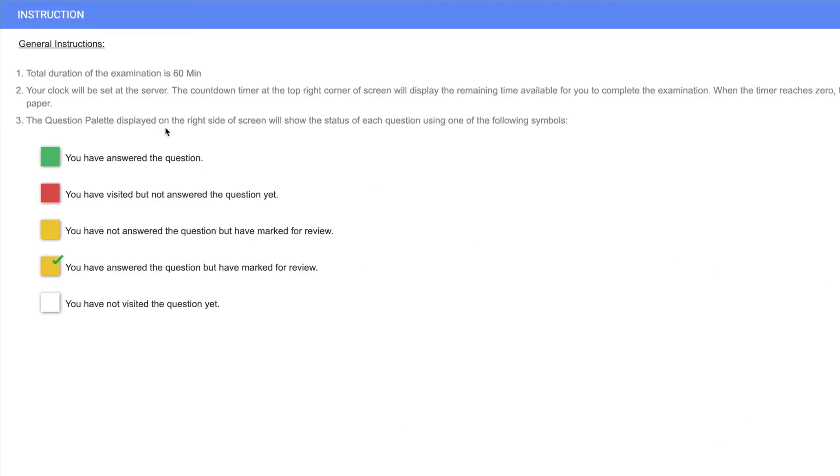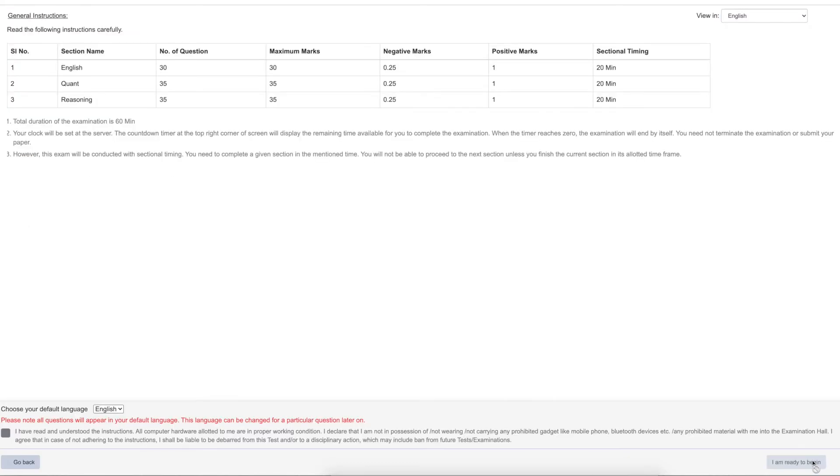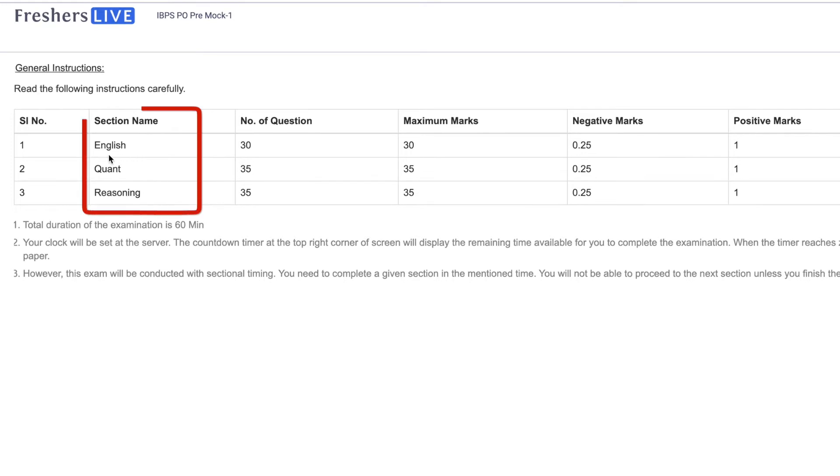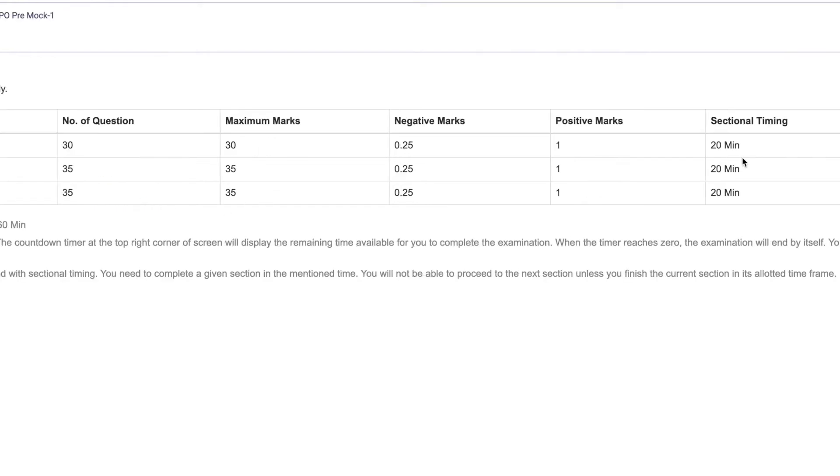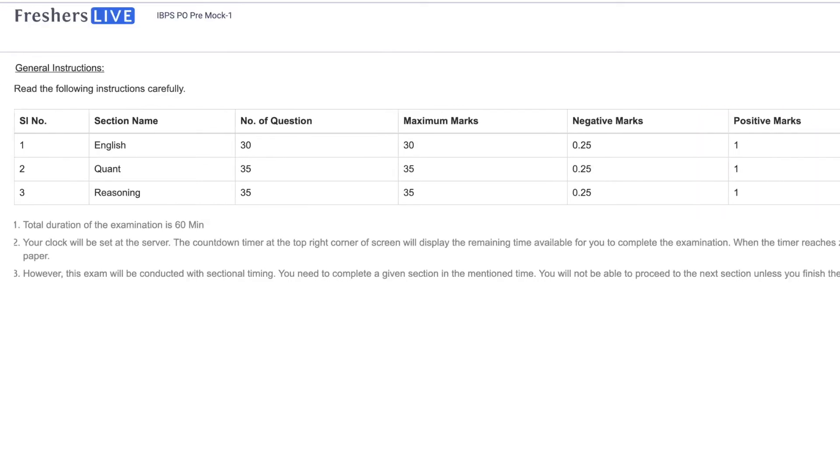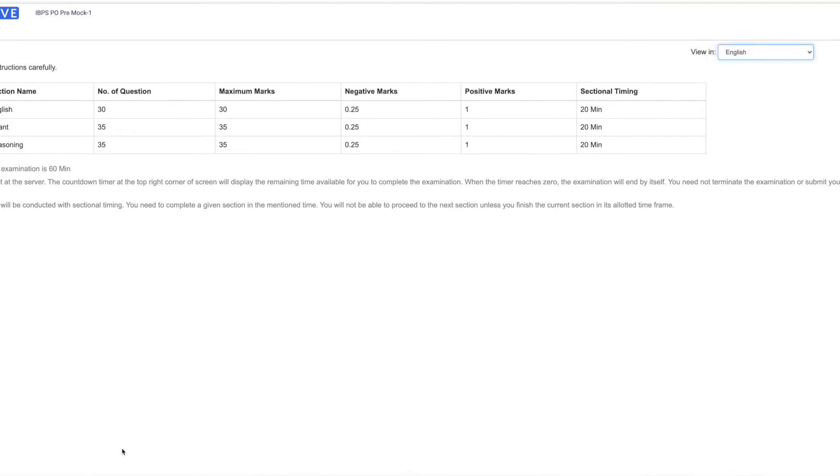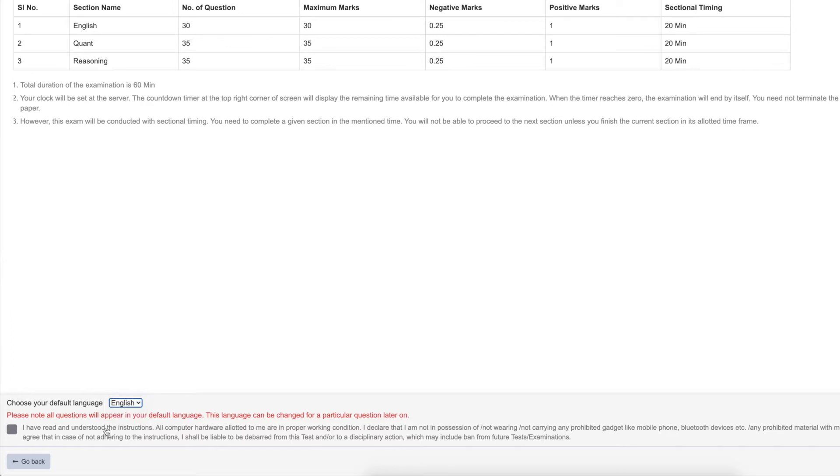The duration of the test will be 60 minutes. The test contains three sections: English language, quantitative aptitude, and reasoning ability. Each section has a 20-minute duration, one mark for each question, and minus 0.25 for negative marking. You can either attend in English or Hindi. Choose your language and begin the test.